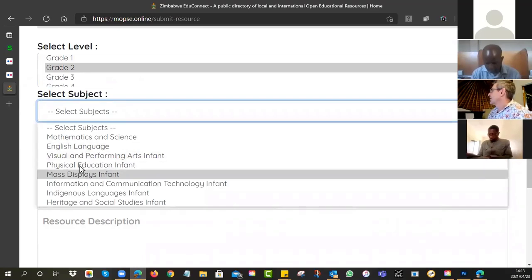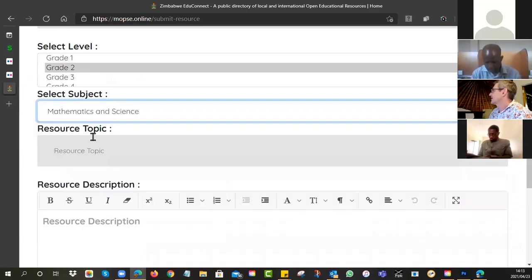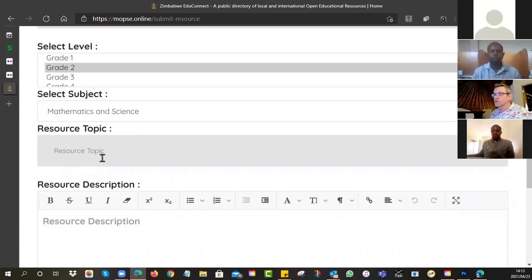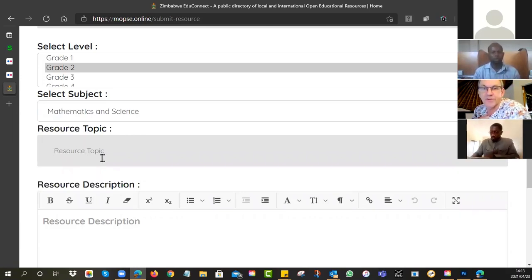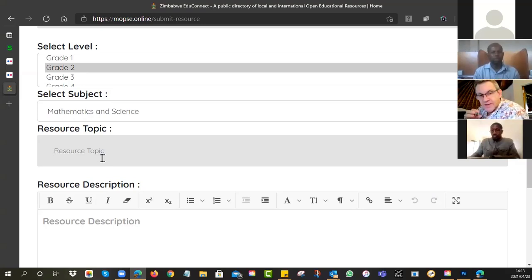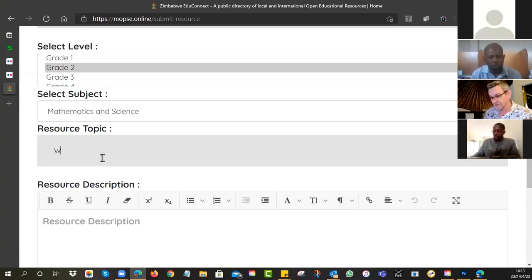And then what is the topic? What is the resource topic? Now you can just pull it from the curriculum. If you want, you can use in your syllabus document what is the topic. So I'm just going to do water.